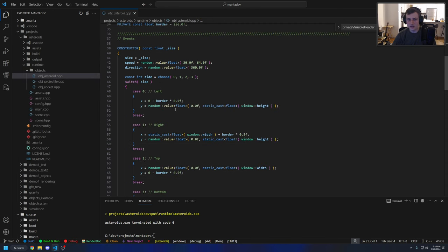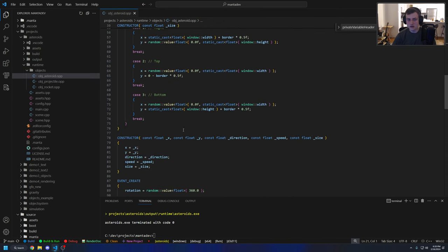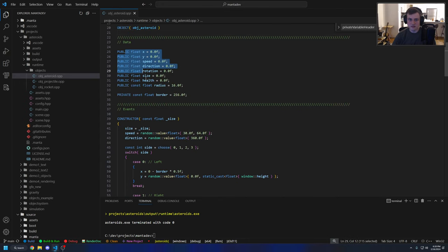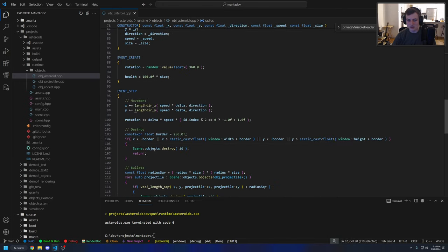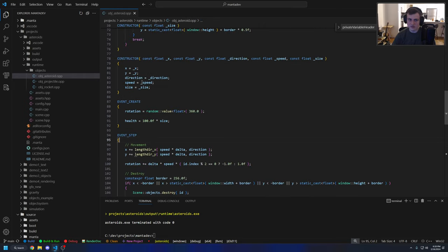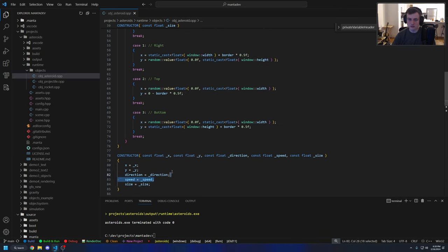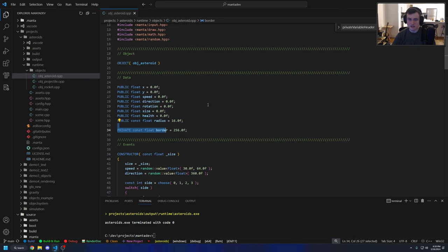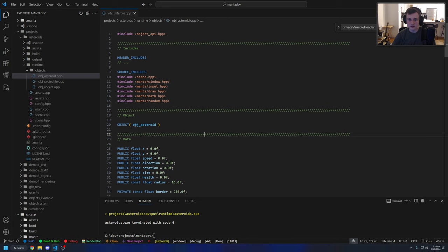Creating objects and maintaining objects is as simple as just creating this single dot OPP file for an object and then filling out basically events, data, and basically anything you would need: drawing, step event, create event, constructors, data. You have public data, private data, and an object name. That's sort of how it works.